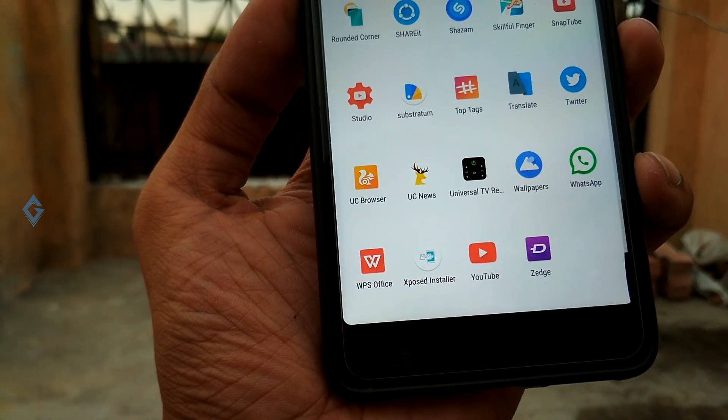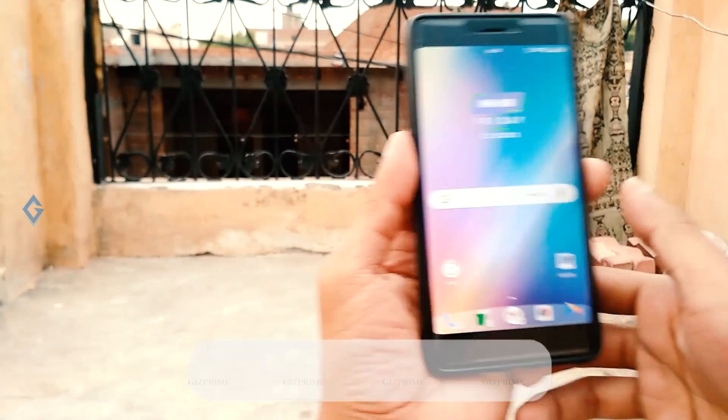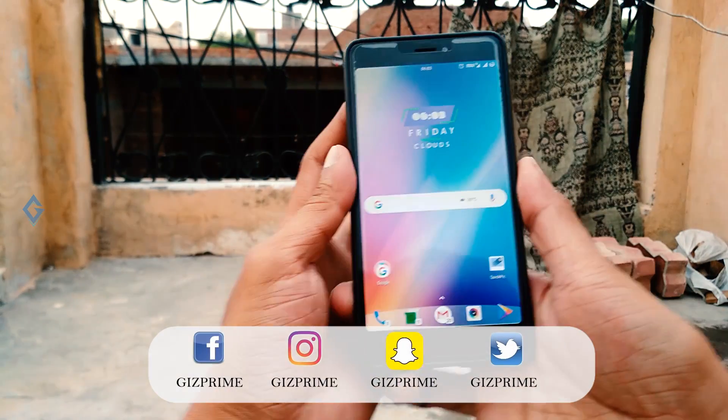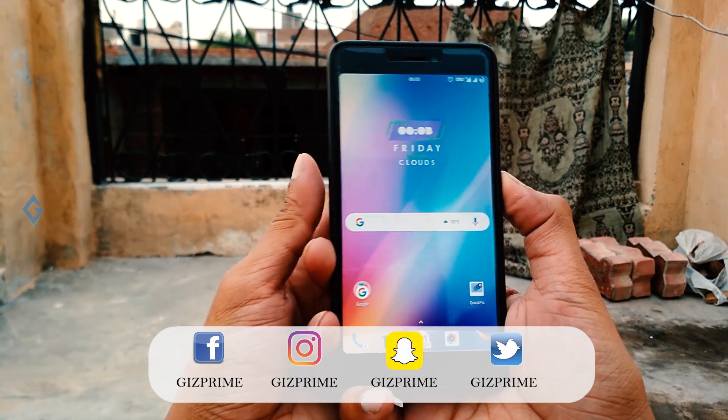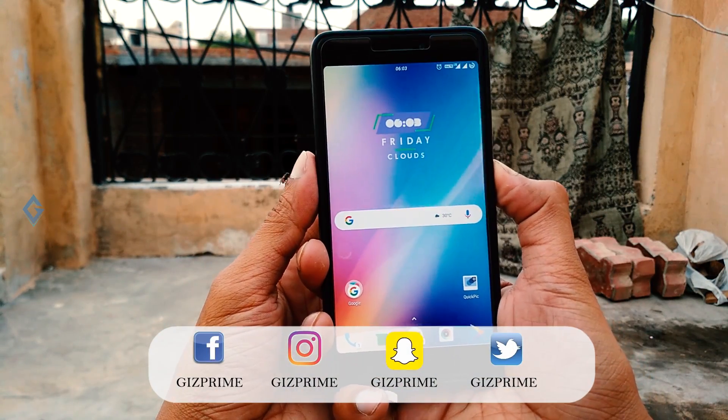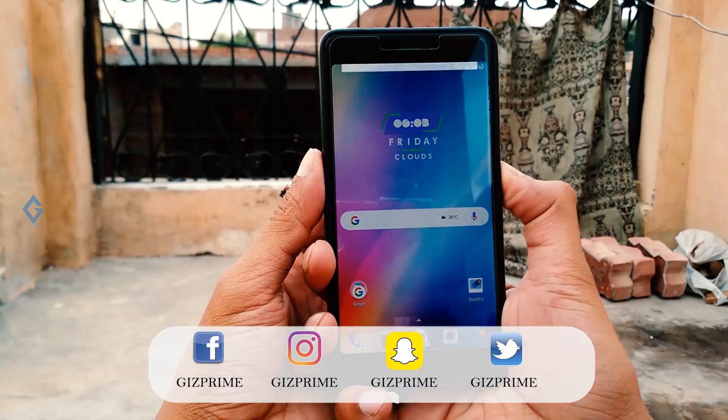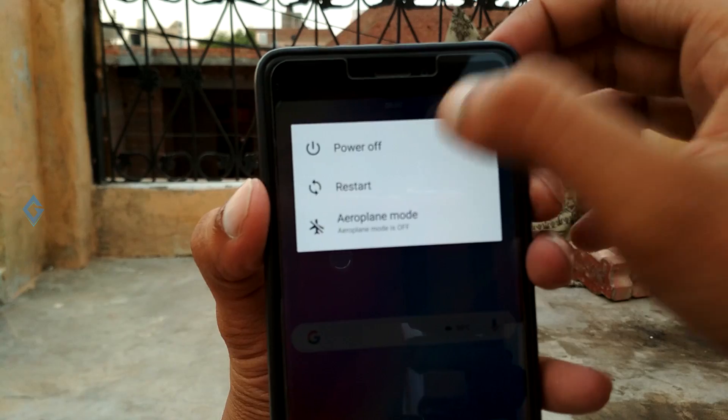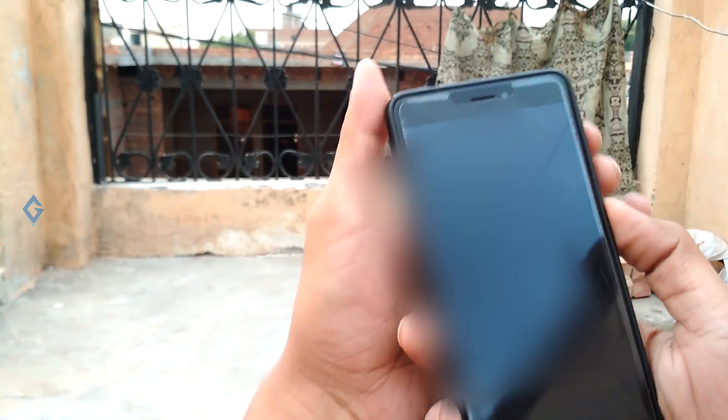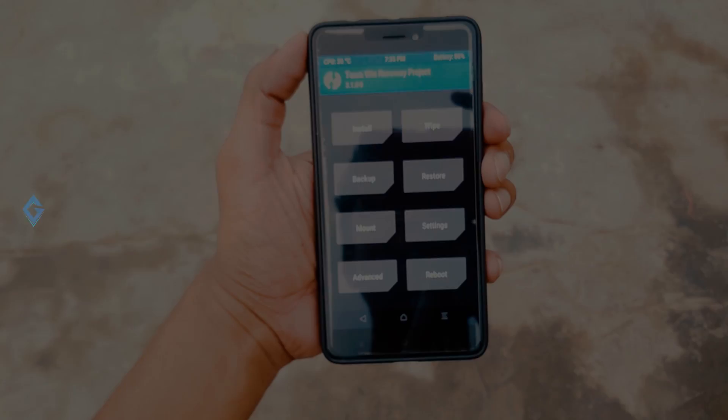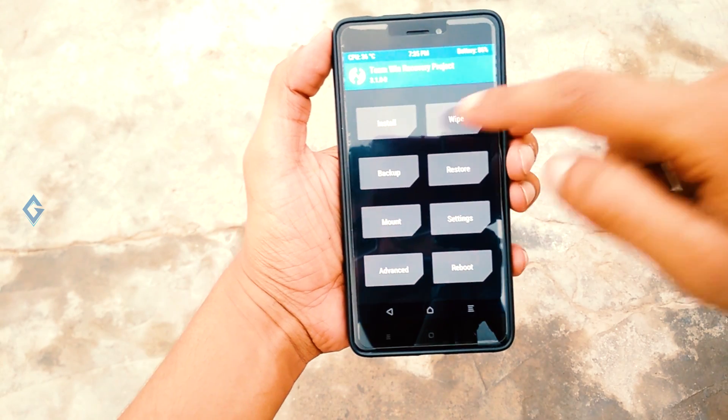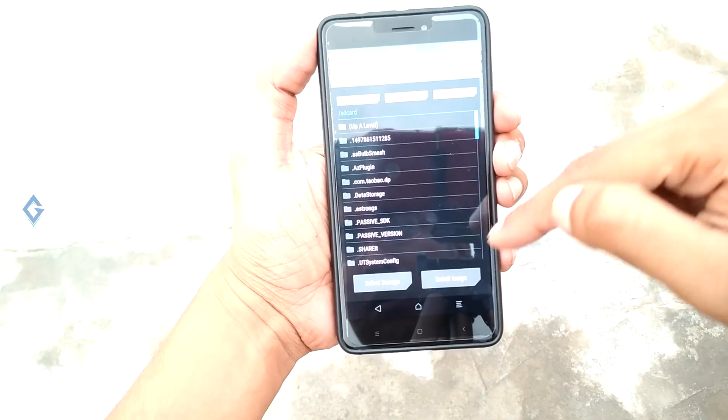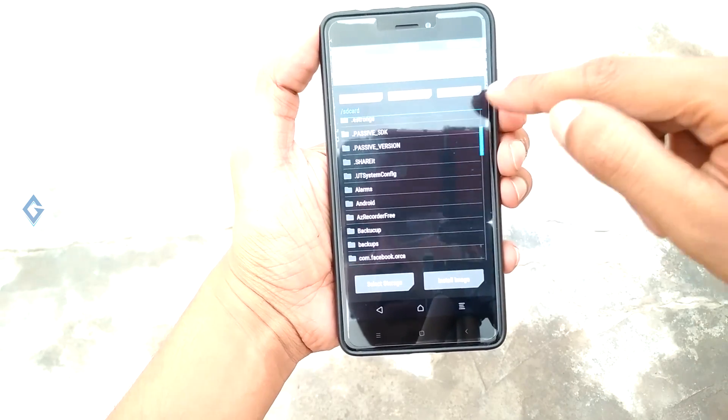Now it's time to install the Xposed framework. You have to boot your device into recovery mode. For this, first of all turn off your Android device and press volume up plus power key together. As you can see, my TWRP recovery is here. Now simply hit on the install tab.